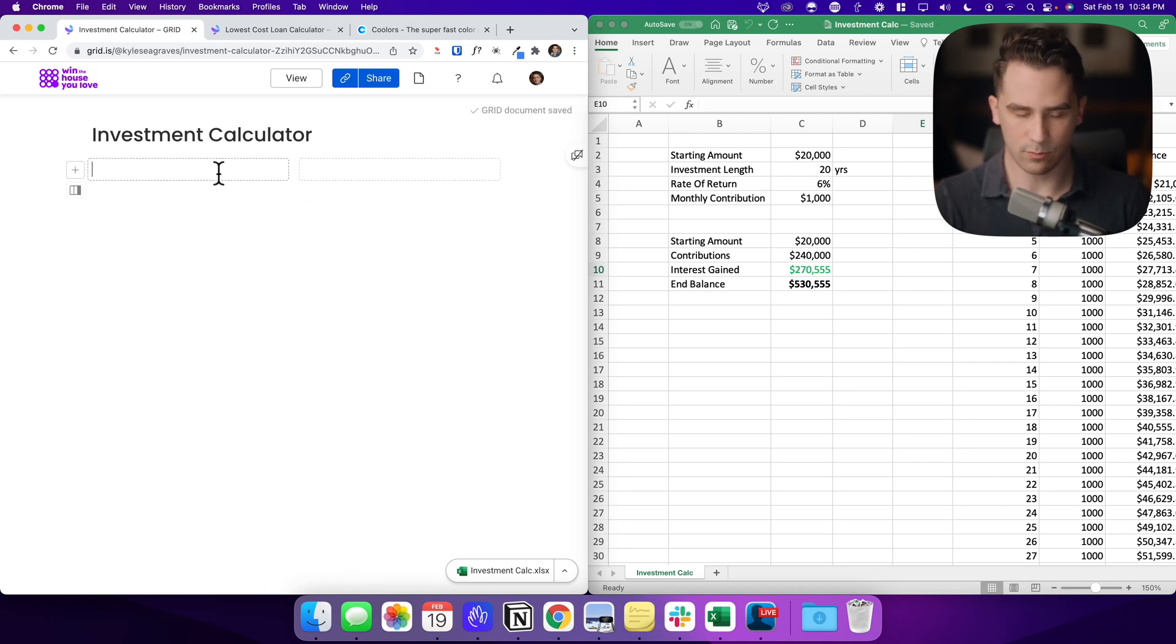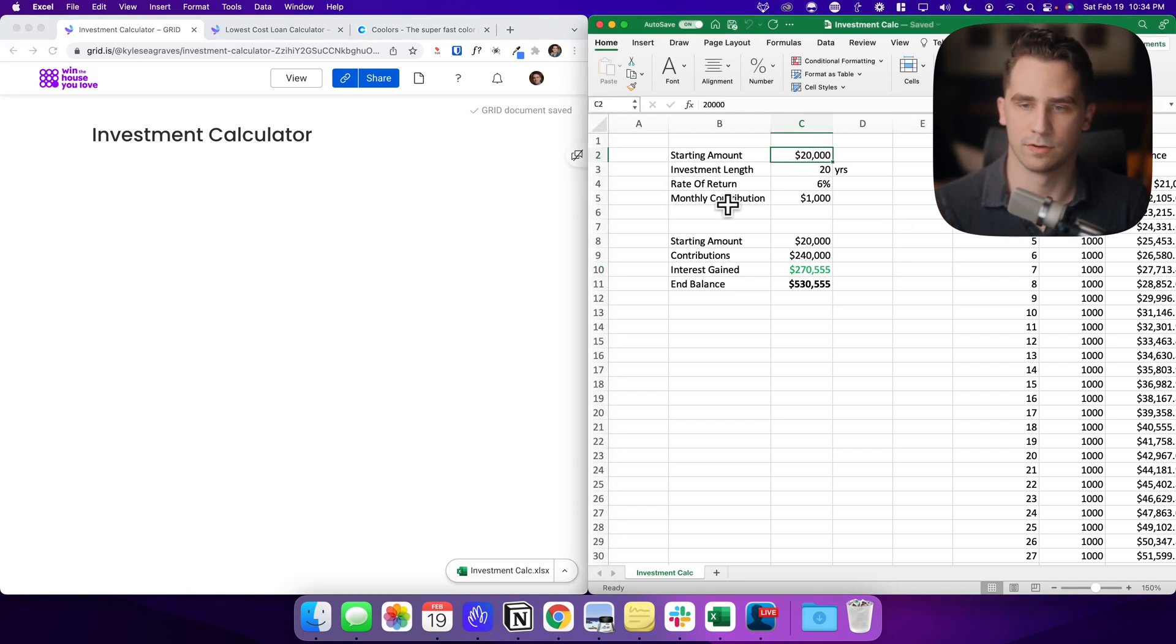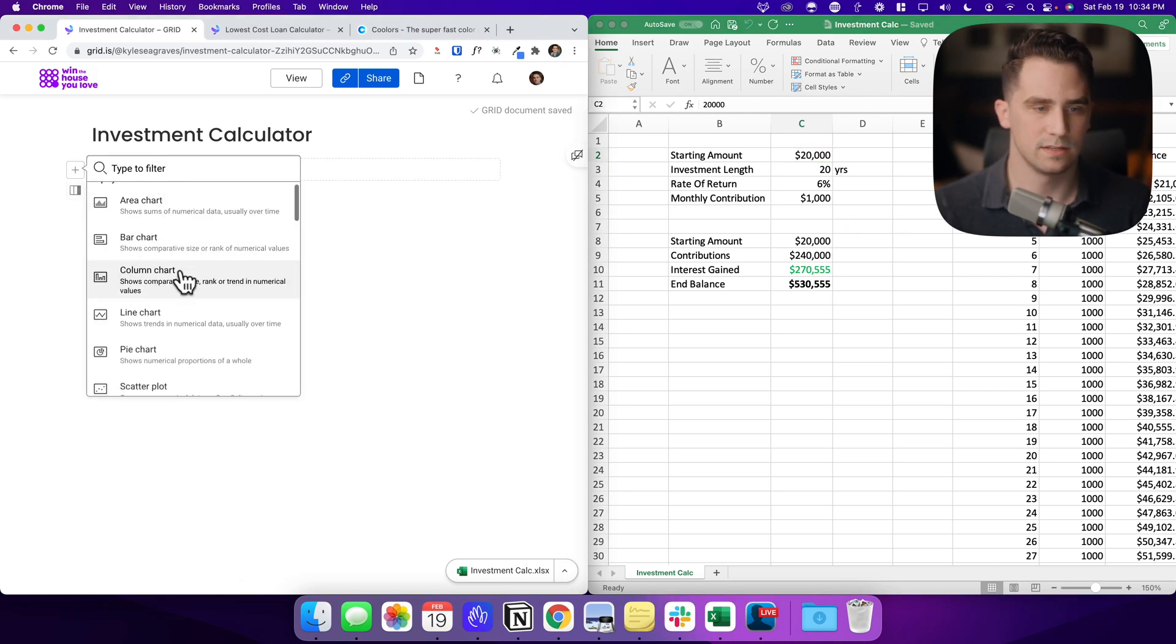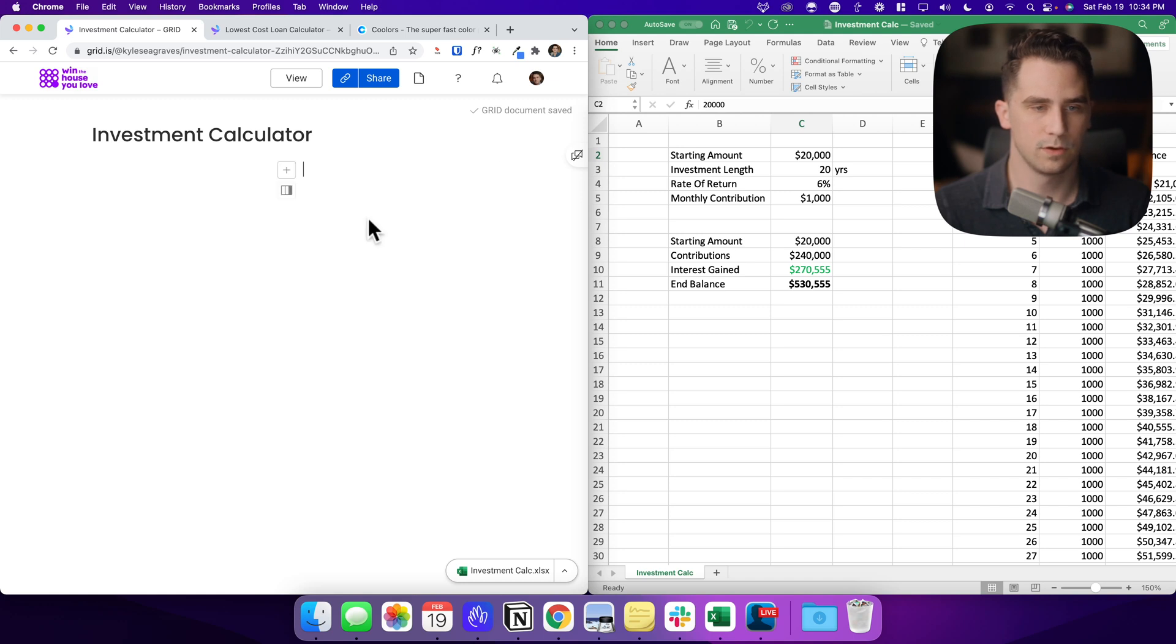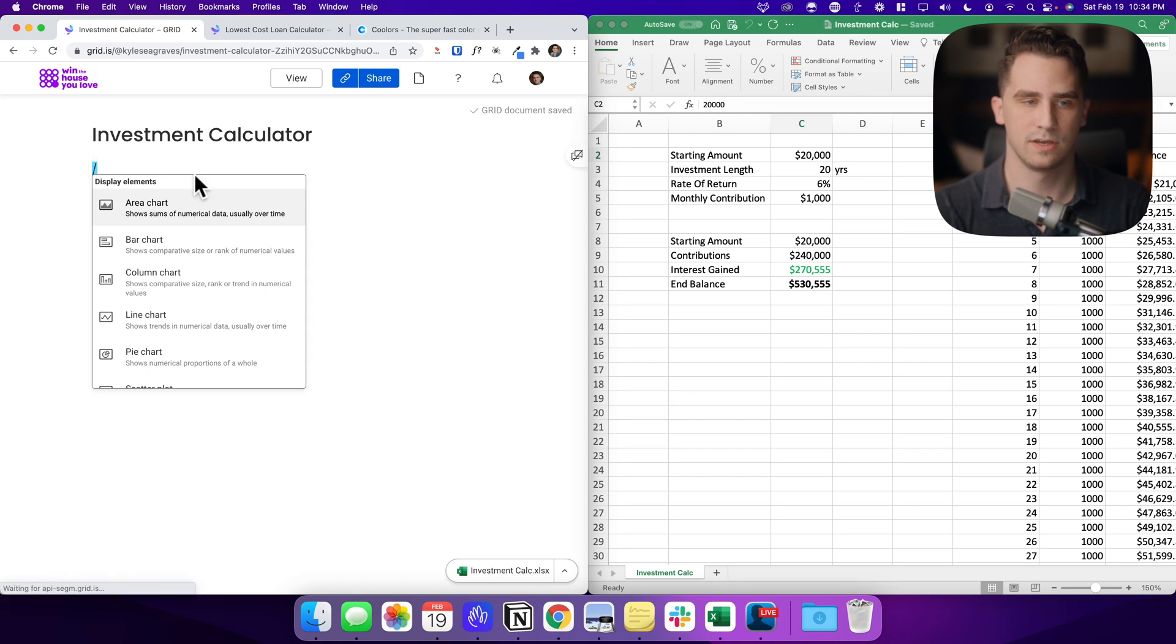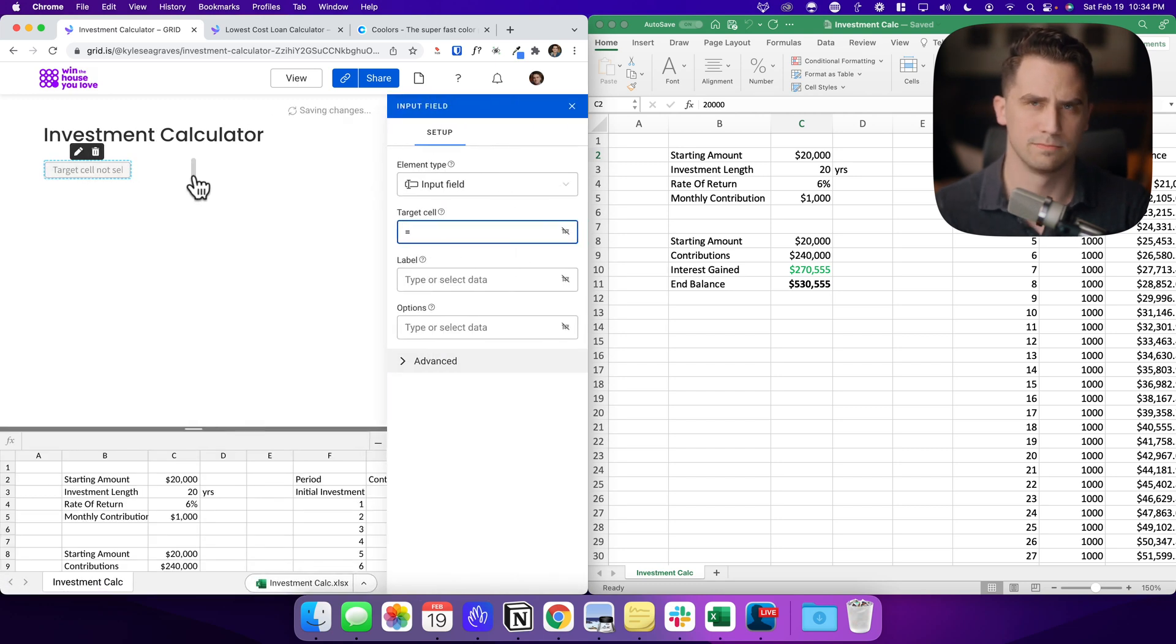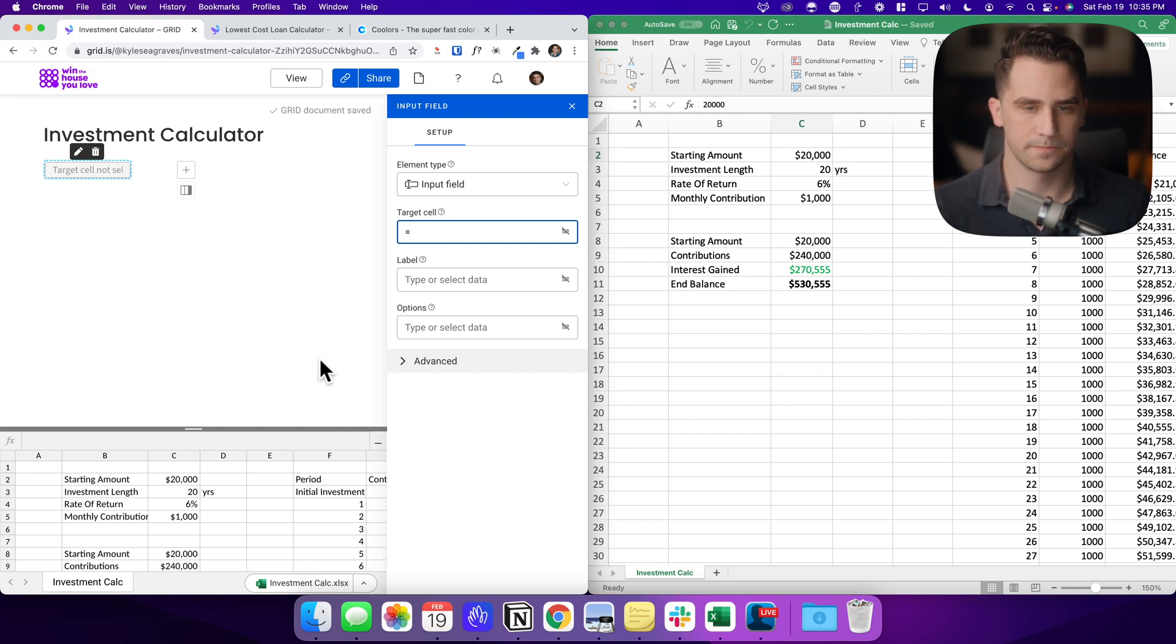The first thing I want to do is go ahead and add in a way that somebody can input the starting amount of their investment. And so I can do this in two ways. I can click the plus button and scroll down and find an input field, or if you want to be a pro user, you can type slash input and then click enter or press enter. The next thing I want to do is find the target cells.